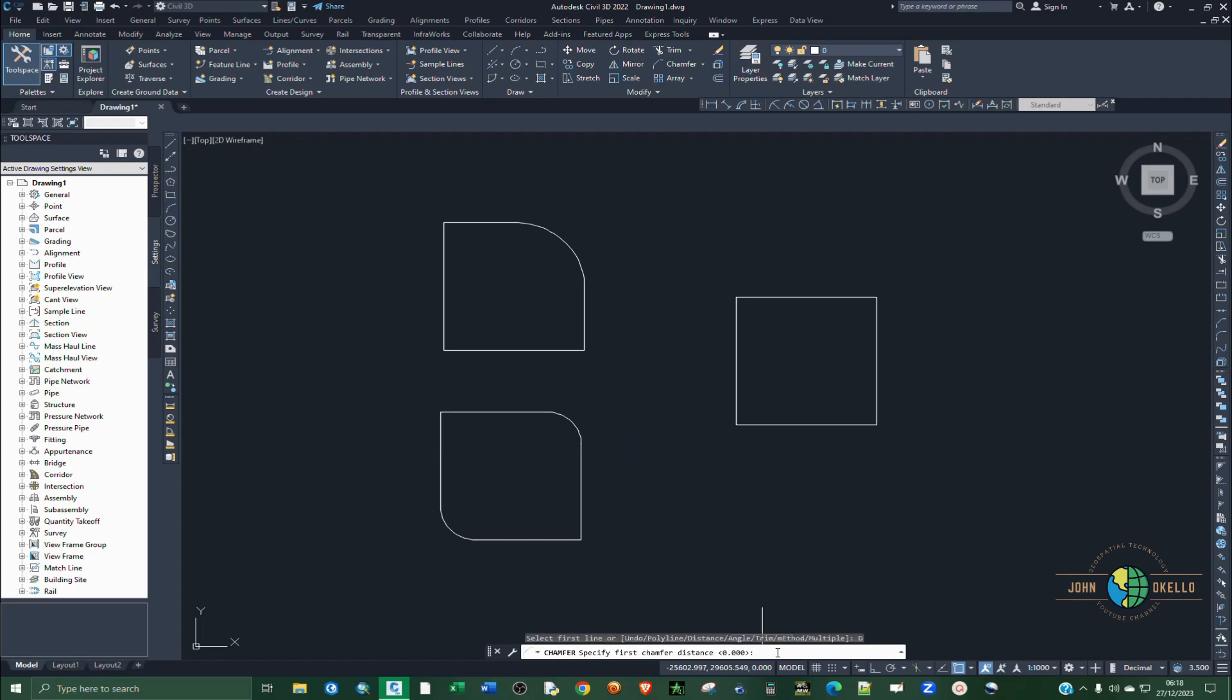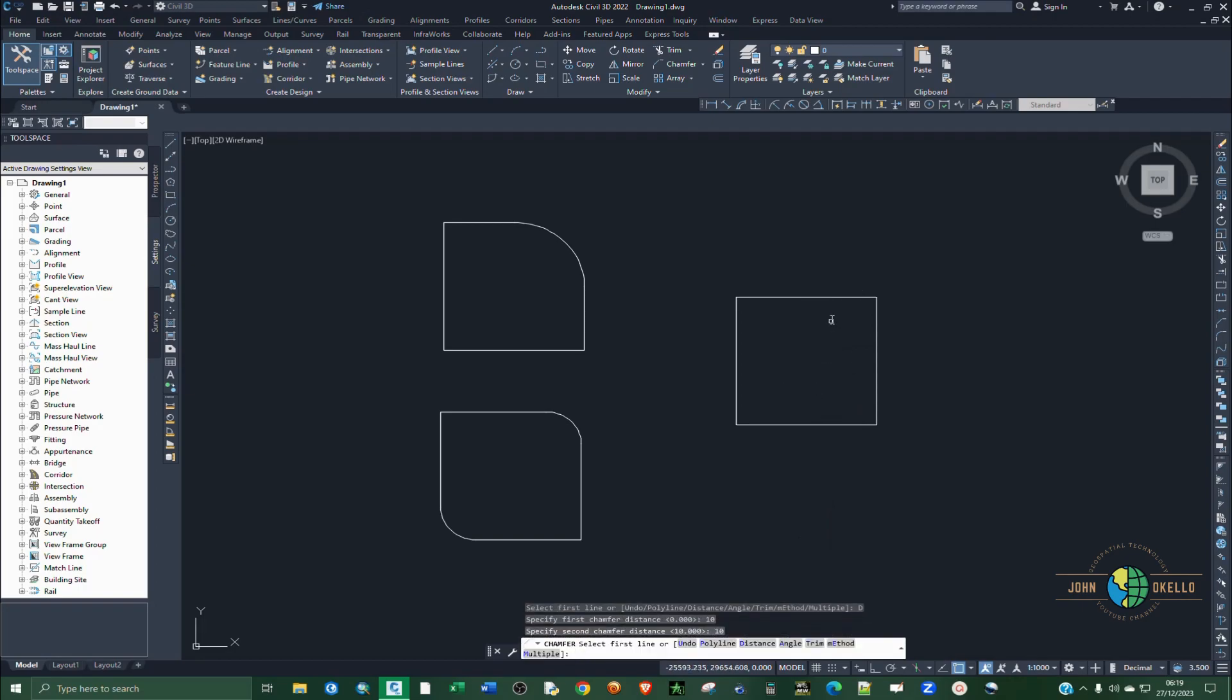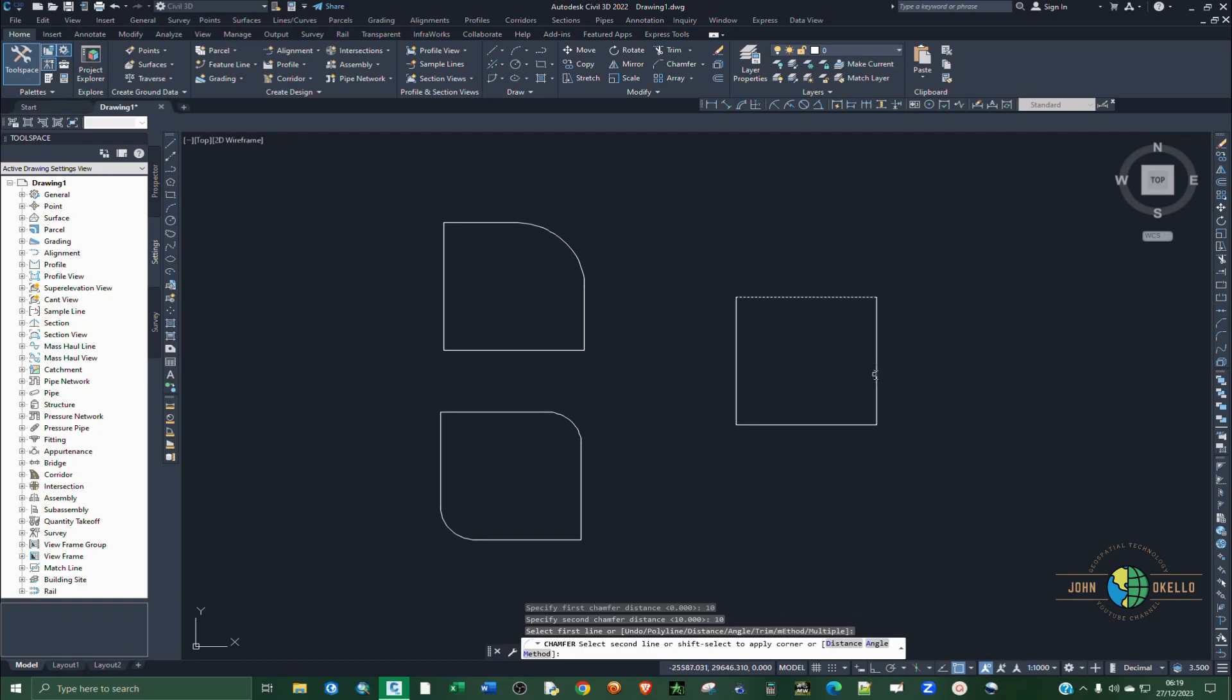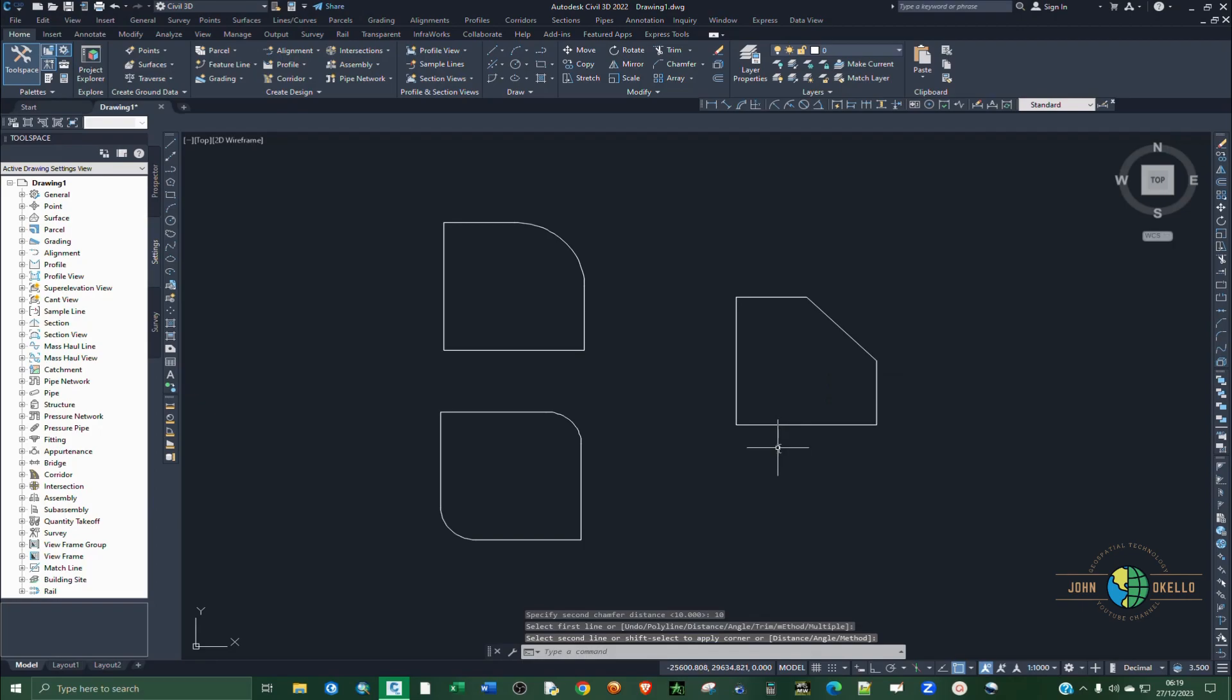You select the first distance to be around say 5 or 10. Hit enter and 10 again and hit enter. So click on that side and then click on this other side. Now you have your drawing.